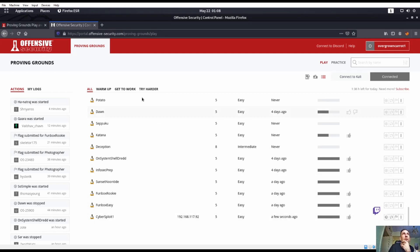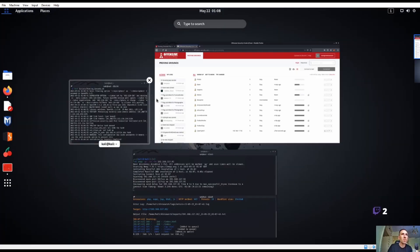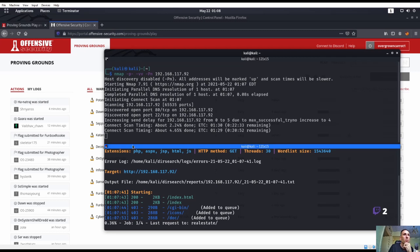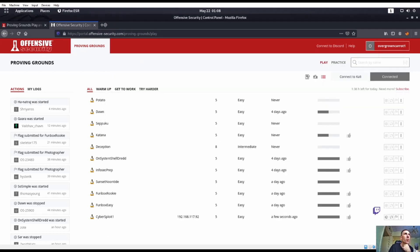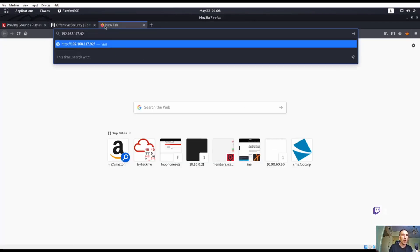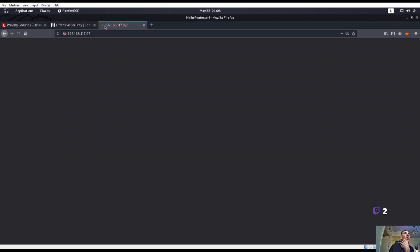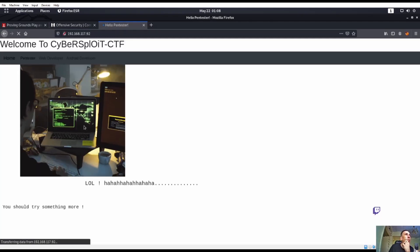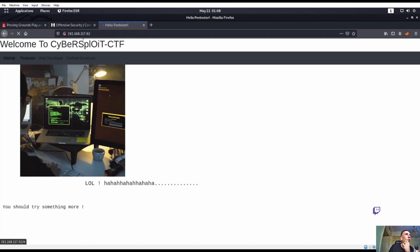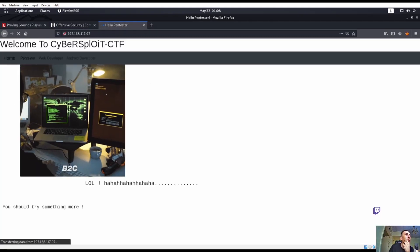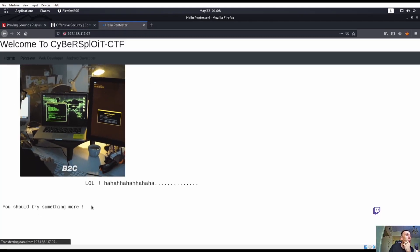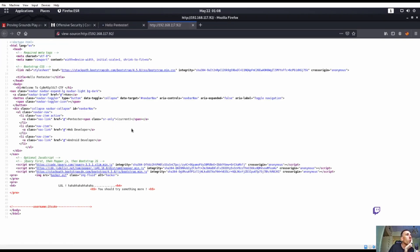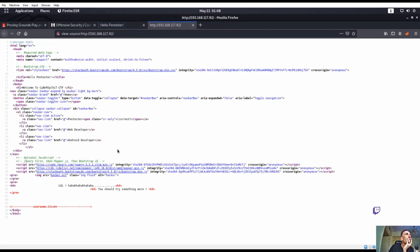Let's run our dirsearch. Just go ahead and check out that port 80. Looks like it already brought a couple things back but normal stuff. Let's go ahead and check out that port 80. Welcome to cybersploitctf. You should try something more. I'm not seeing anything else.